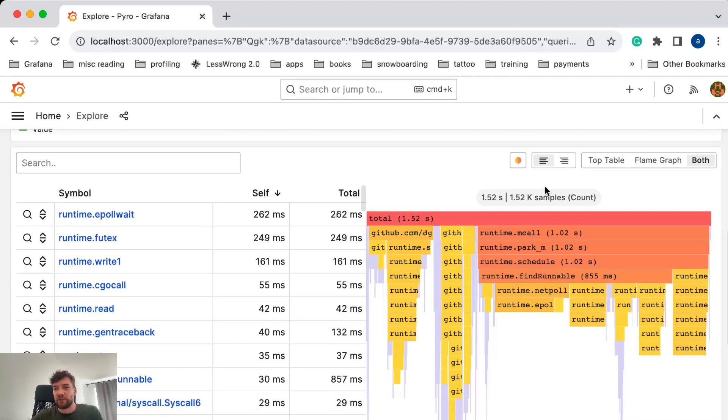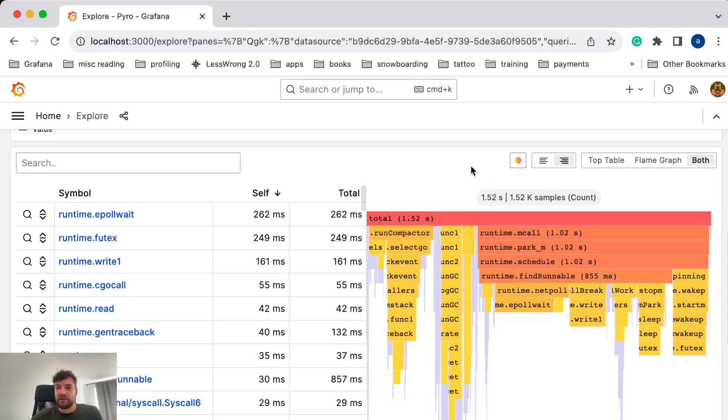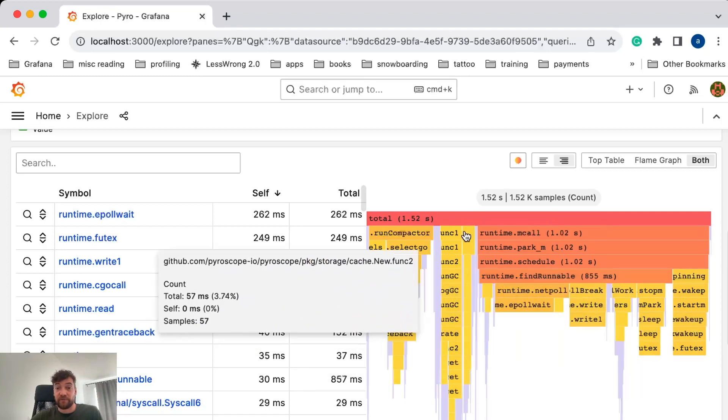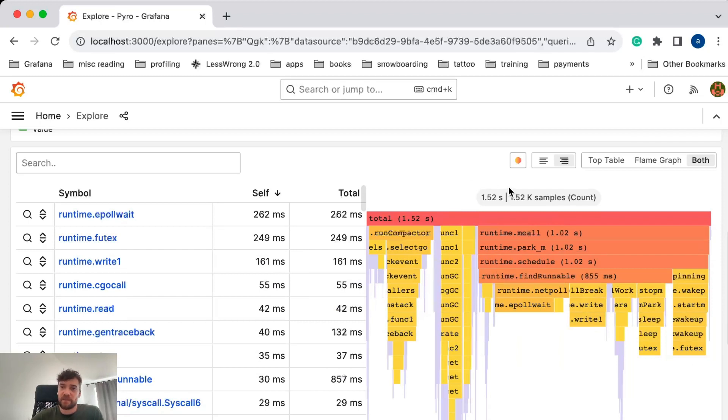Another functionality that we added is this toggle to align text from left to right. This is mainly useful if you have long prefixes for the functions and the text doesn't fit well into the FlameGraph.